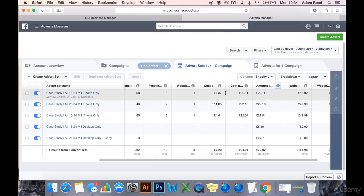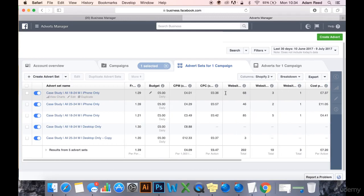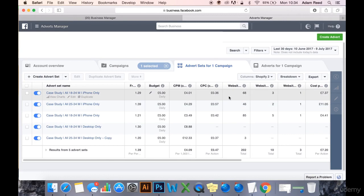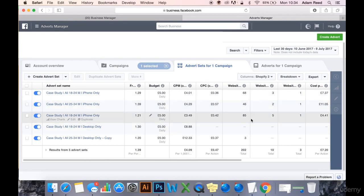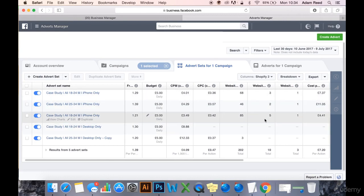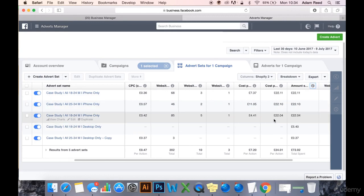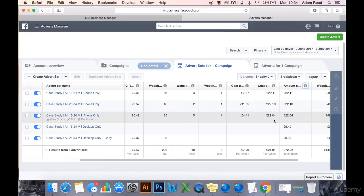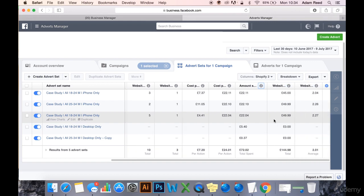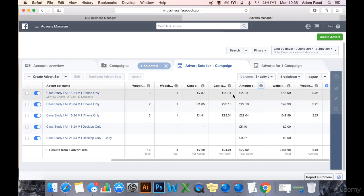This case study campaign with five ad sets has been running for over four days. Really, I should have left this three days and come and checked it and taken action on the data that I'd received after three days.